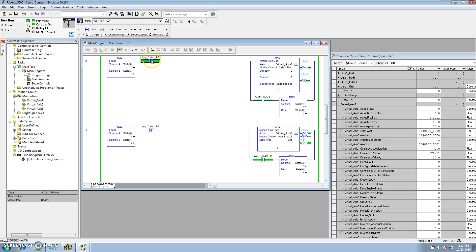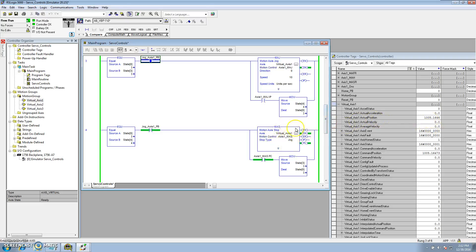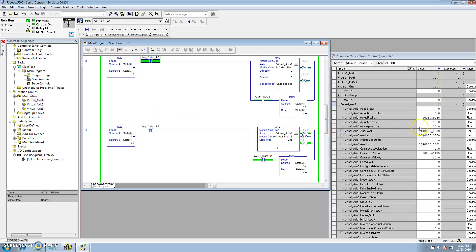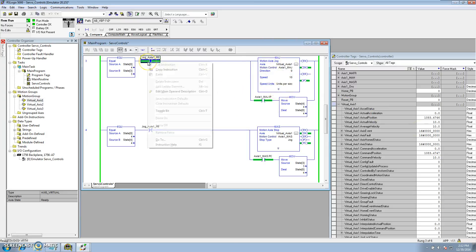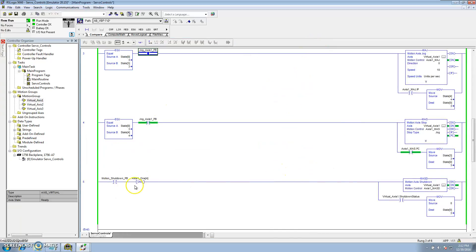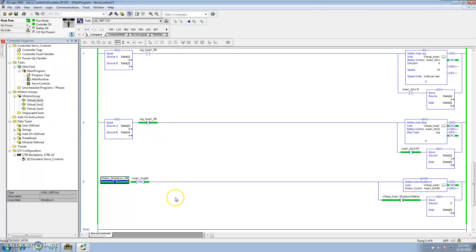If I let go of the jog button, the axis stops and goes back to state 3, indicating I can still jog if I'd like to. I start the jog back and it's still jogging. To start the sequence back over, I do a motion shutdown, which throws the axis to a shutdown state and throws the state back to zero so we can start the process all over.